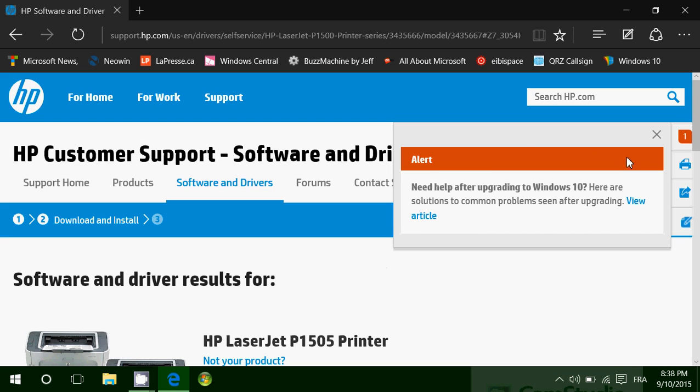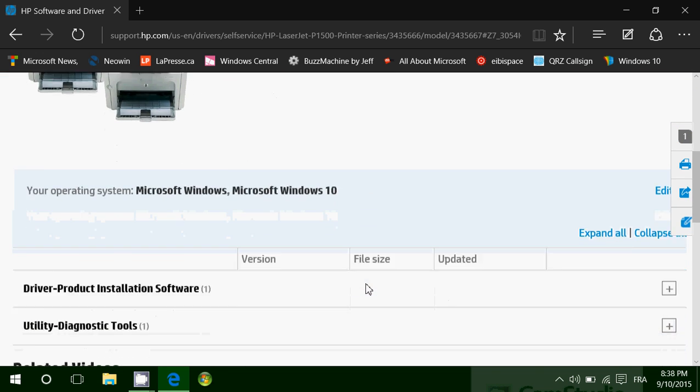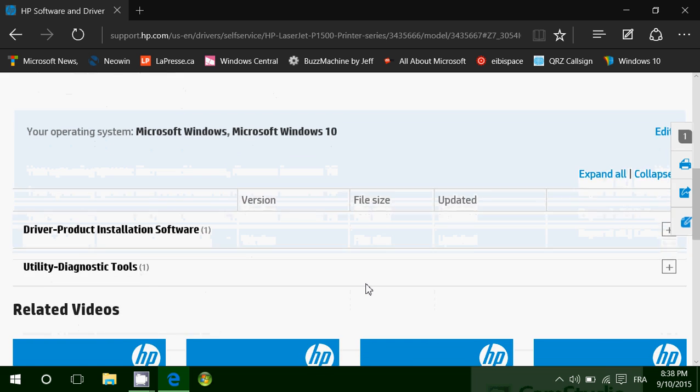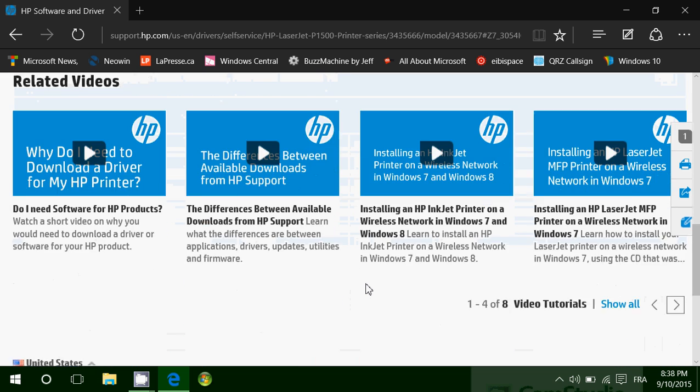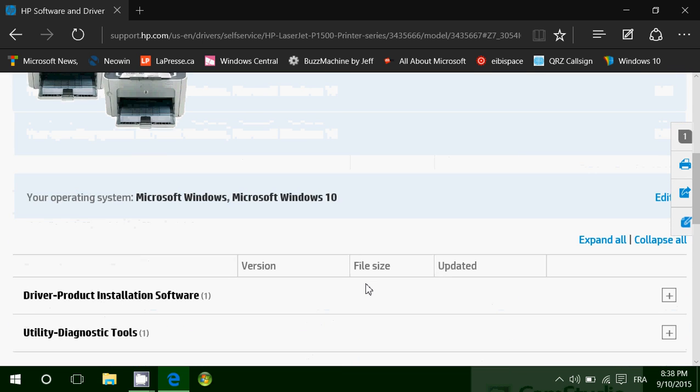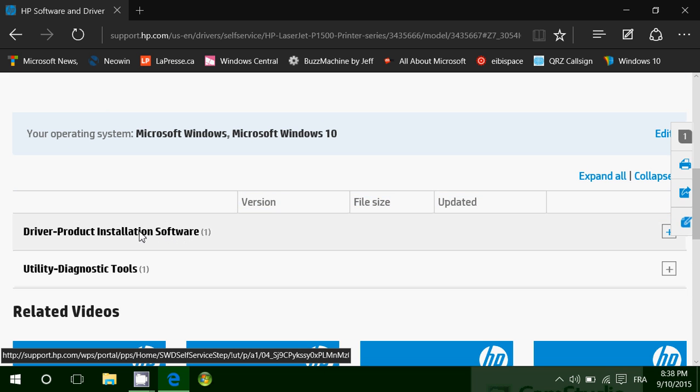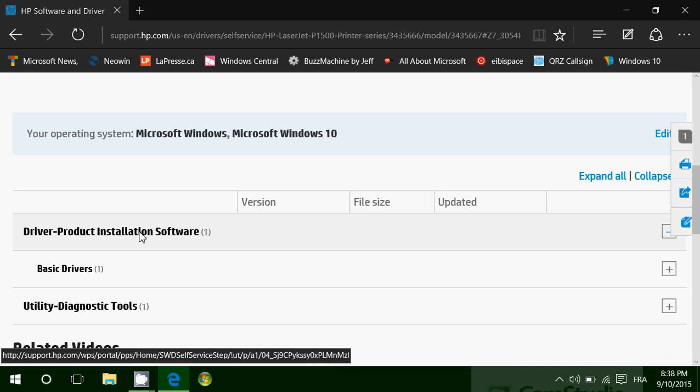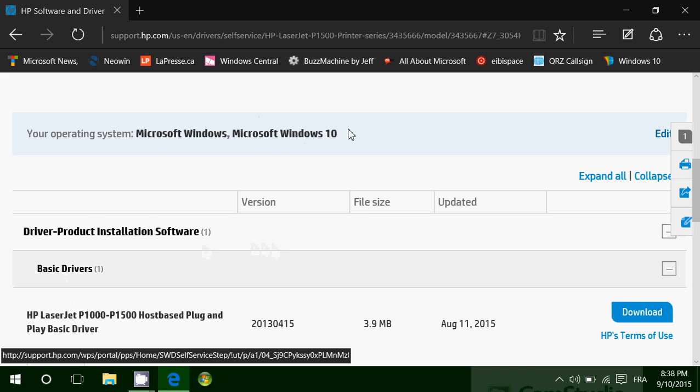So here you see there's a little alert. It says need help after upgrading to Windows 10? Here are solutions, common problems and so on. So you can check here. And here you'll see what you have. So for example, in my operating system it says driver product installation software one, basic driver one, and it detected that I've got Microsoft Windows 10.